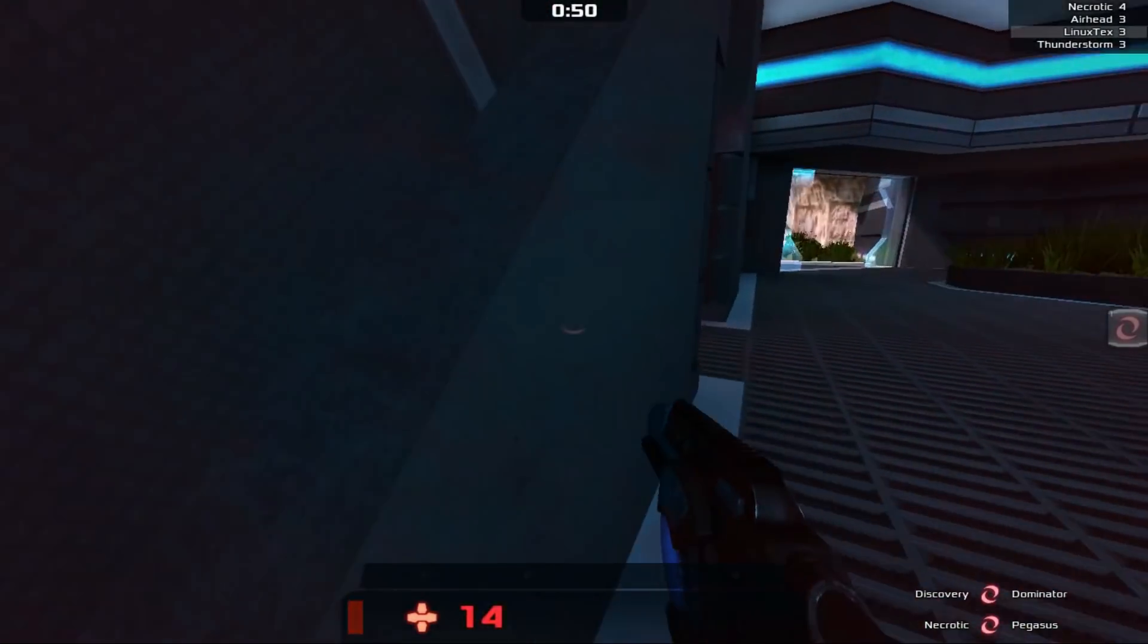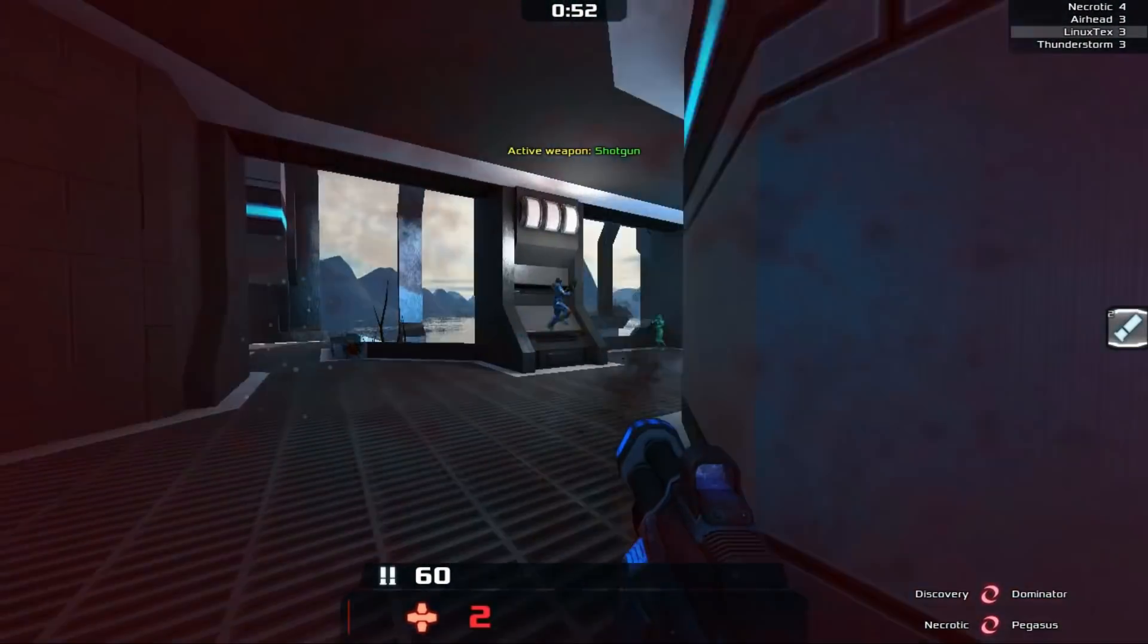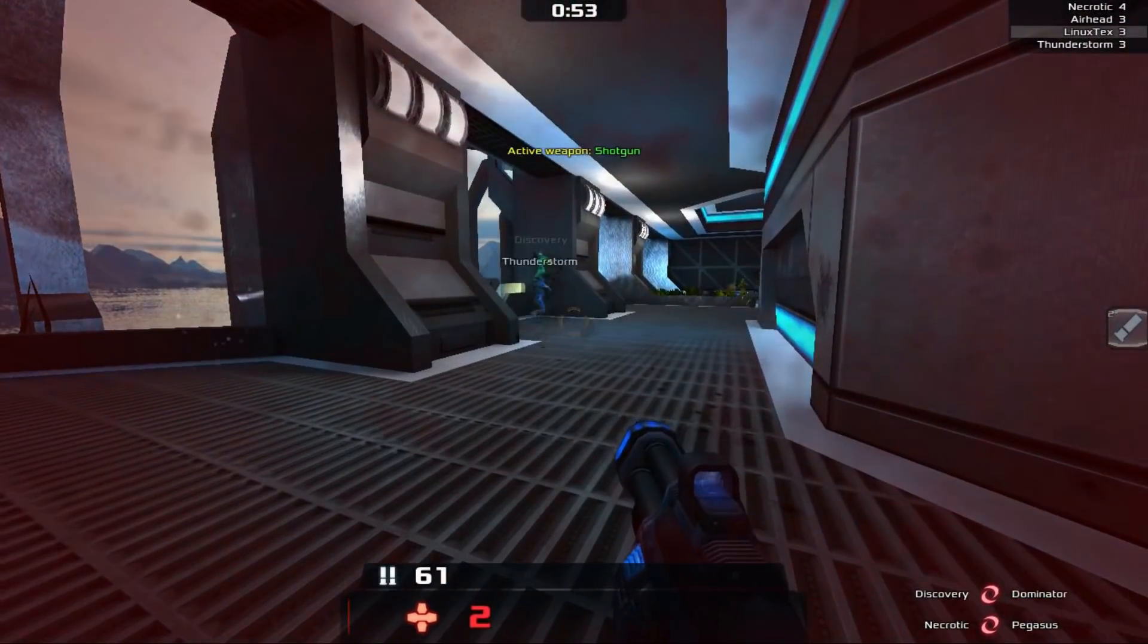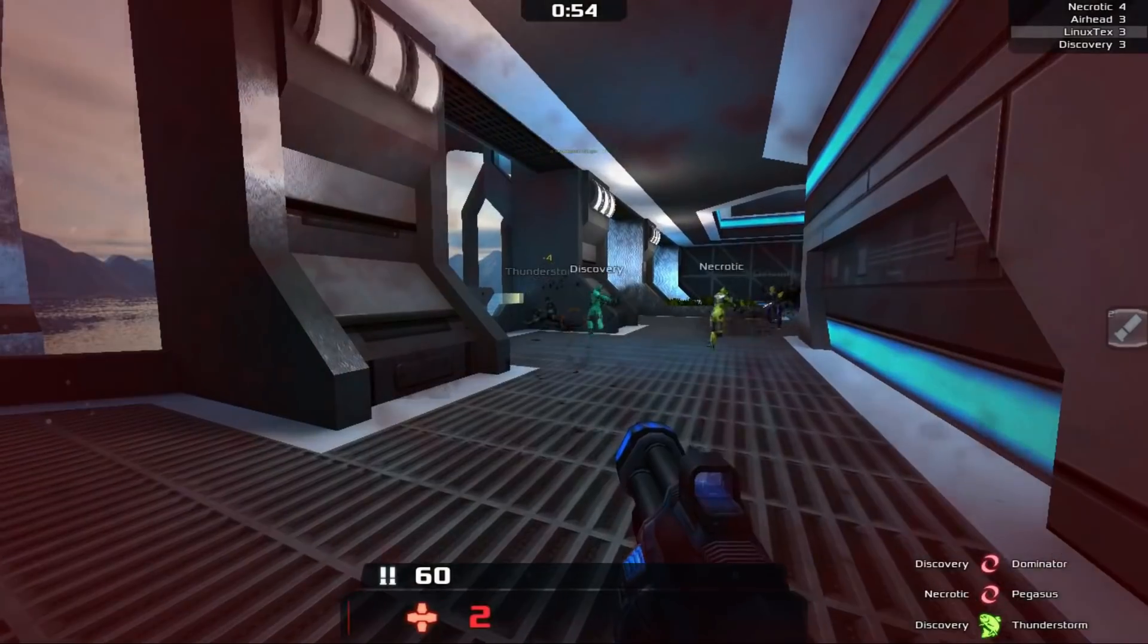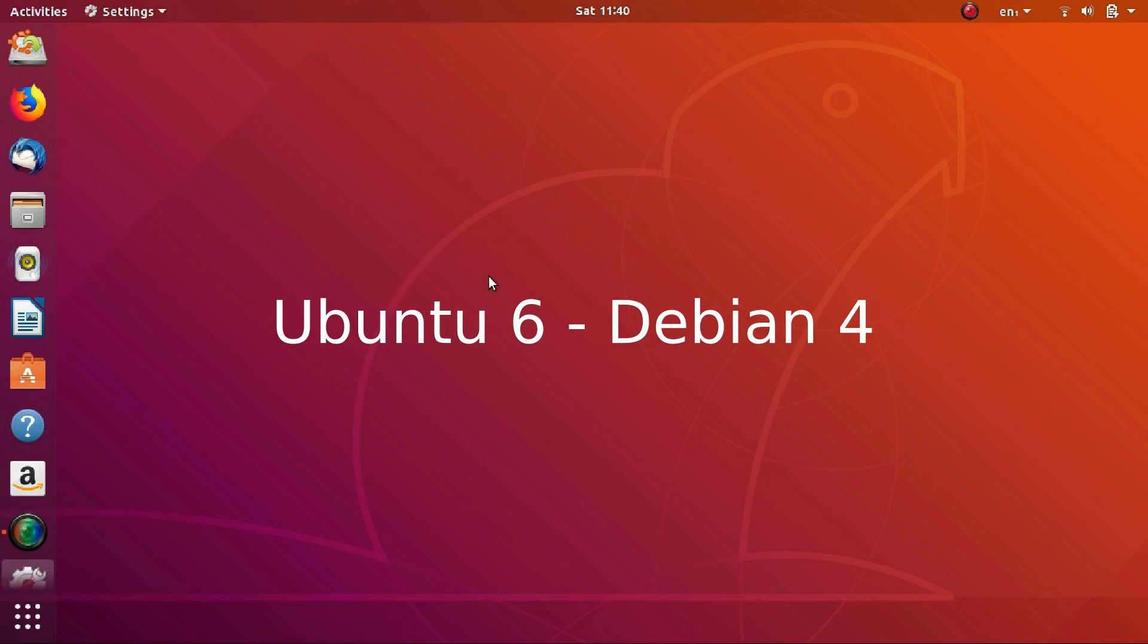While on Debian, it's not so simple. Configuring all your hardware might take a lot of googling around and hours of time if you are new to Debian. Ubuntu clearly wins this round.